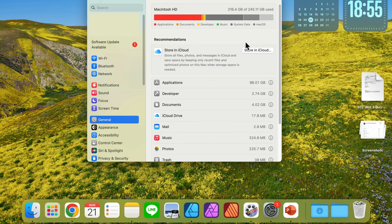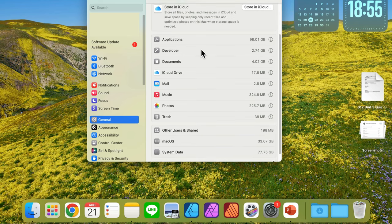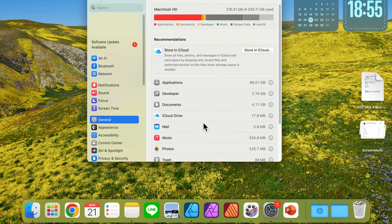You can also scroll the list here to see certain apps taking your storage. So that's how you check storage on your Mac.